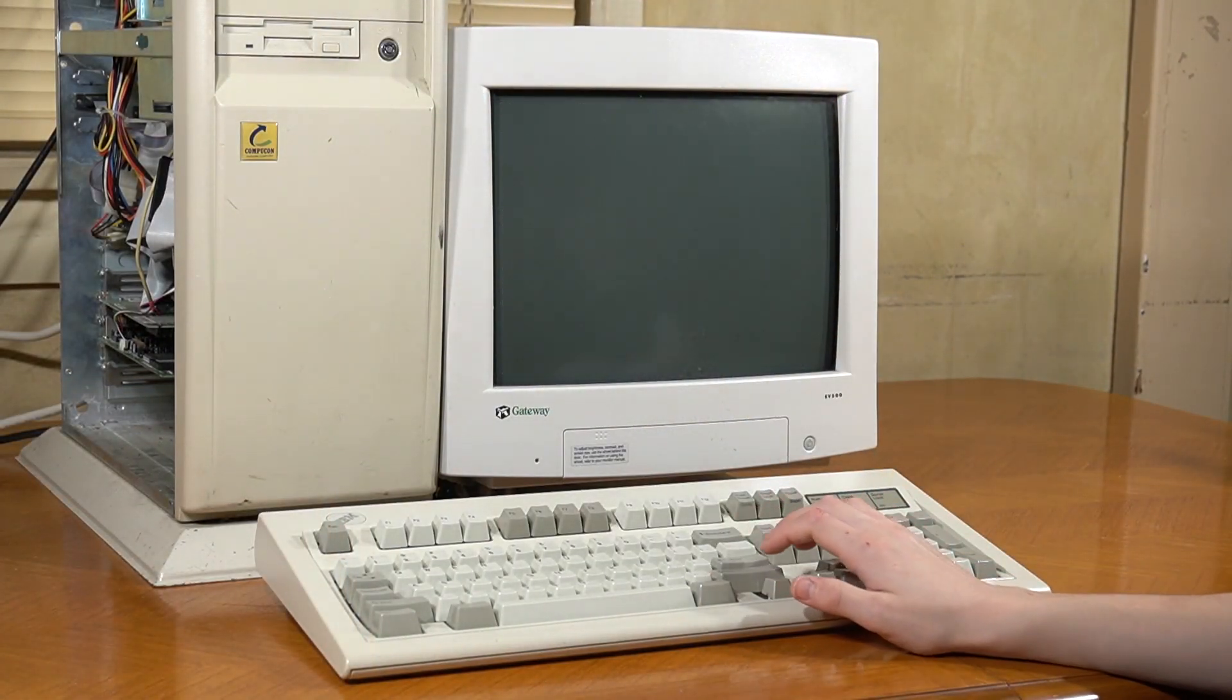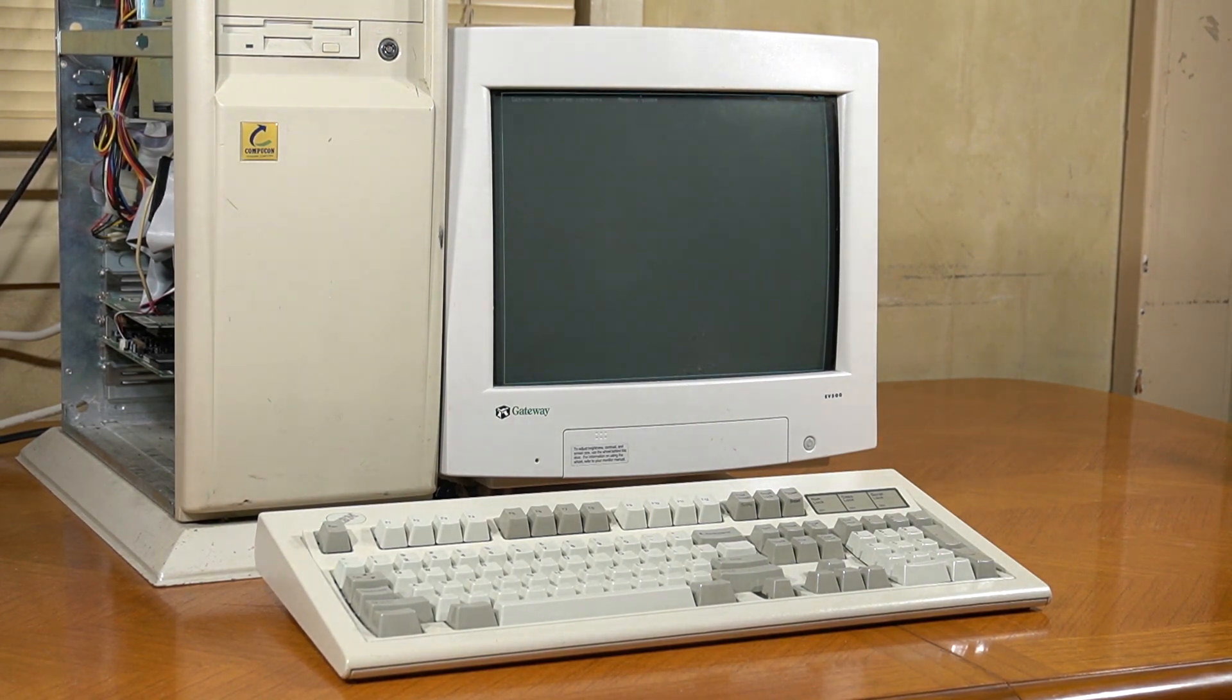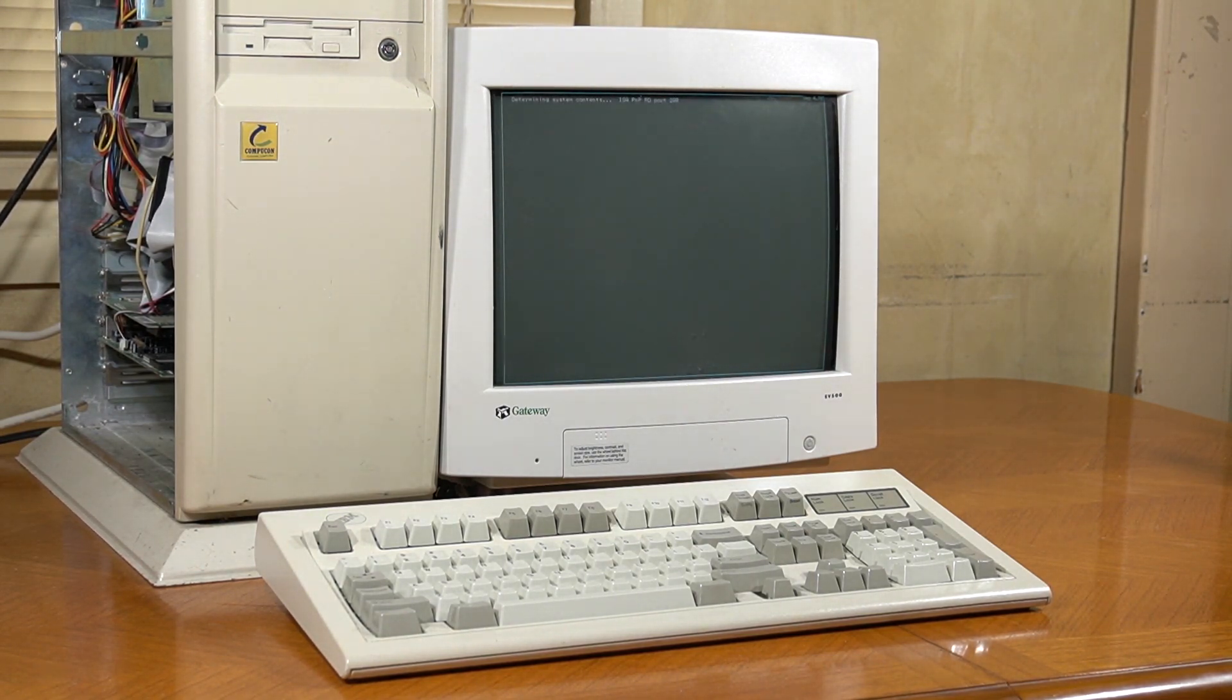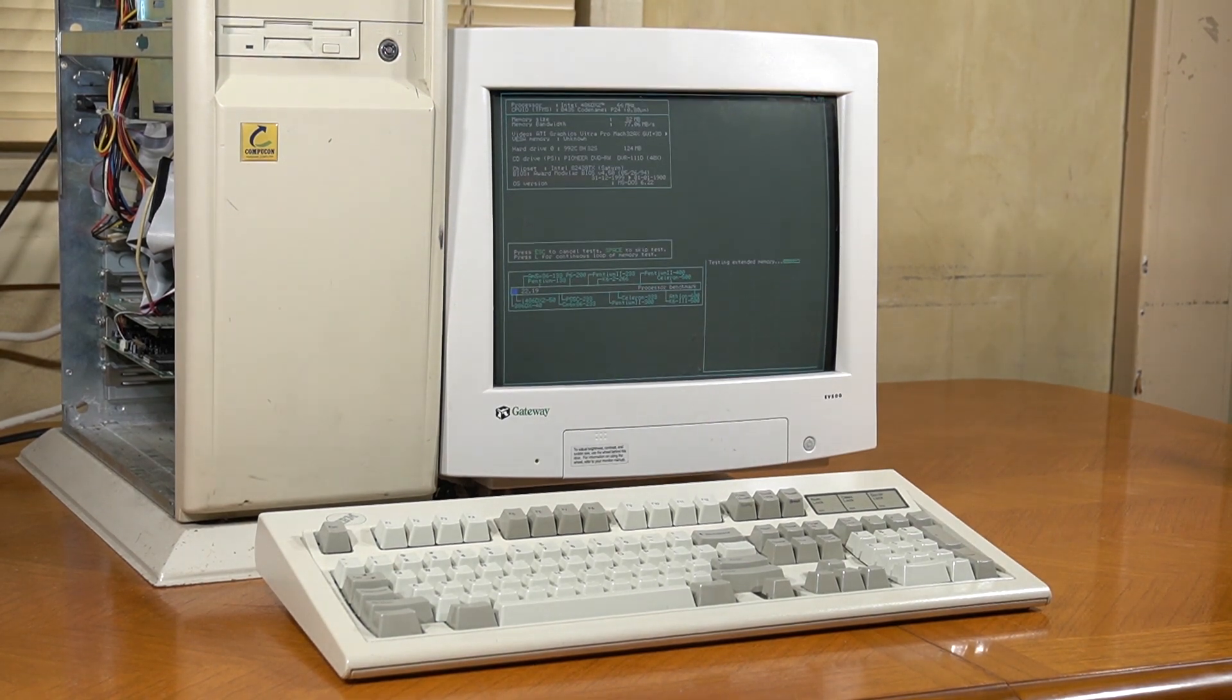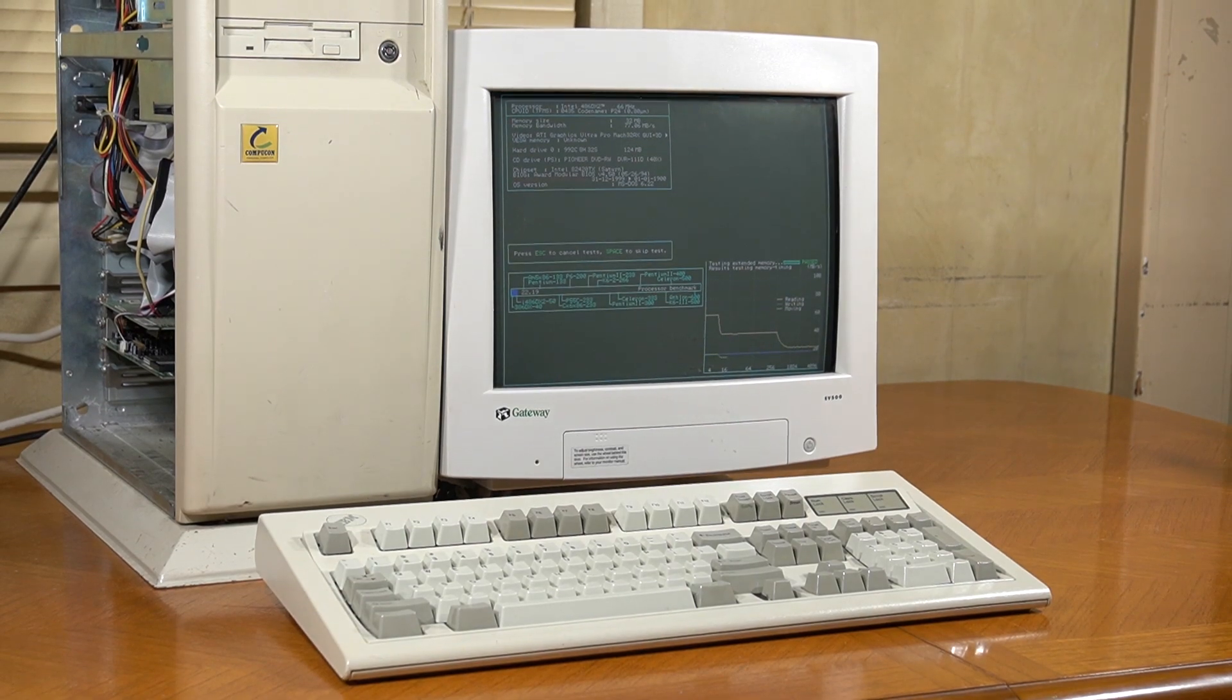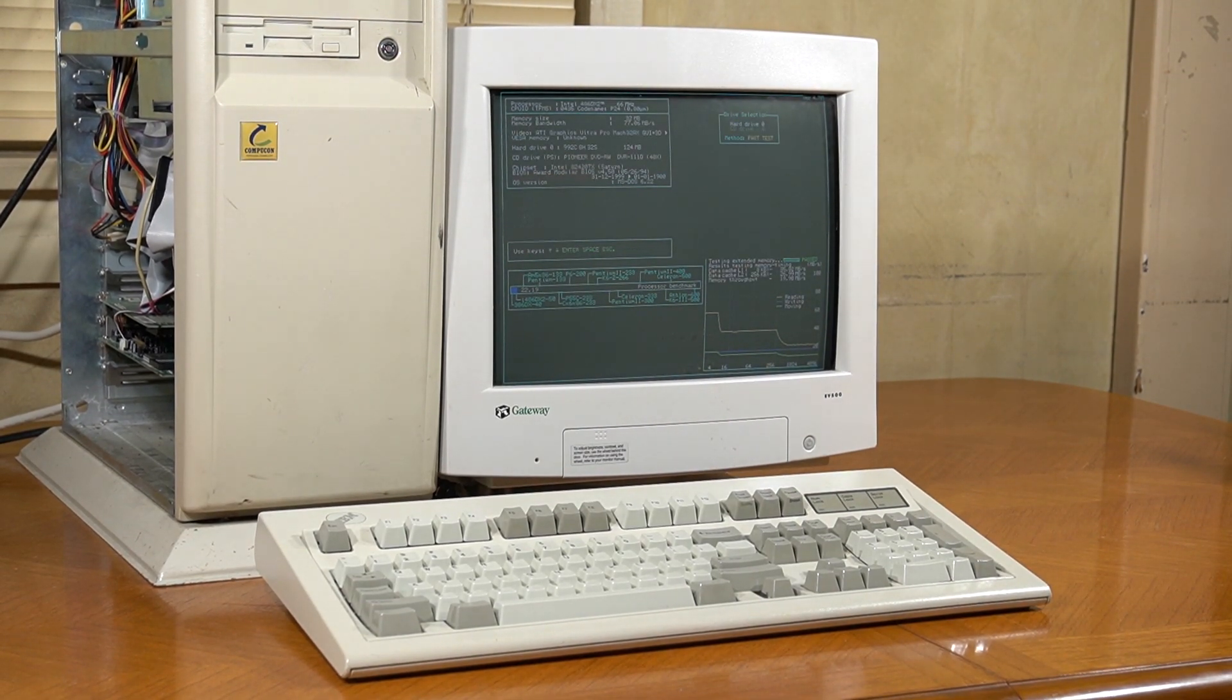Before we do that, however, I think it's important to take some benchmarks with the 66MHz CPU installed. So, let's try running SpeedSys first, to get a gauge of what we're working with. This is with Turbo Mode engaged, making the CPU run at its full speed of 66MHz. And I've sped up the footage here, since this took a while.